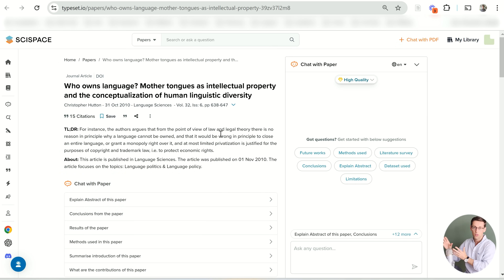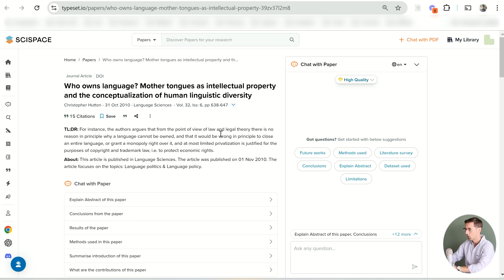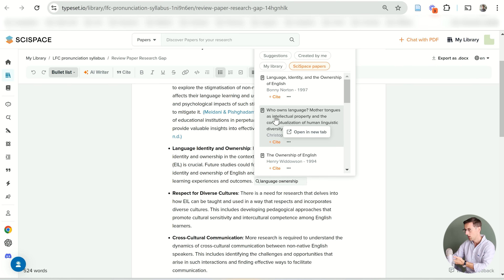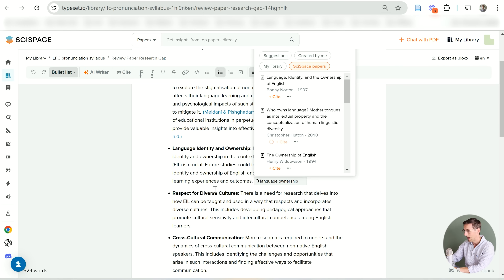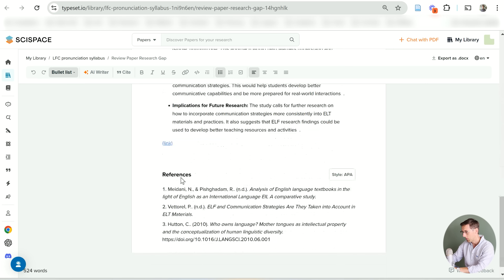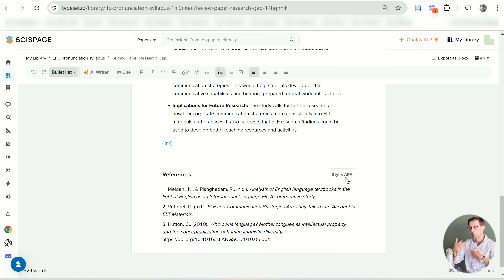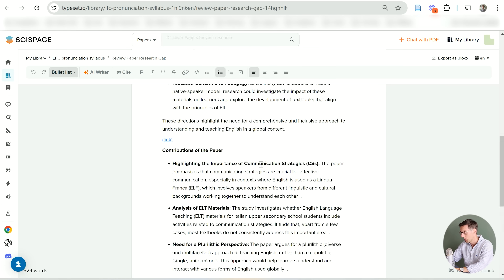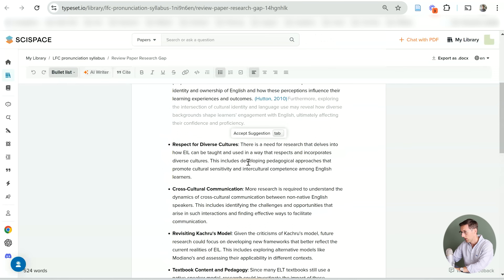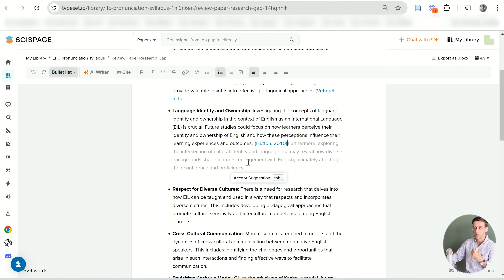If you haven't read a suggested paper, you can open it in a new tab — a really cool feature because everything is in one software; you no longer have to go somewhere else to download and read the paper. Once you've read it and verified it's good information, you click to add the citation, and SciSpace updates the reference list. At the moment they're only using APA, but they are working on adding more referencing styles, so by the time you watch this video there will likely be more options available.